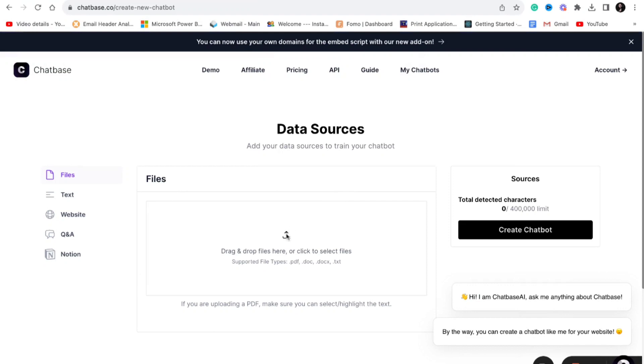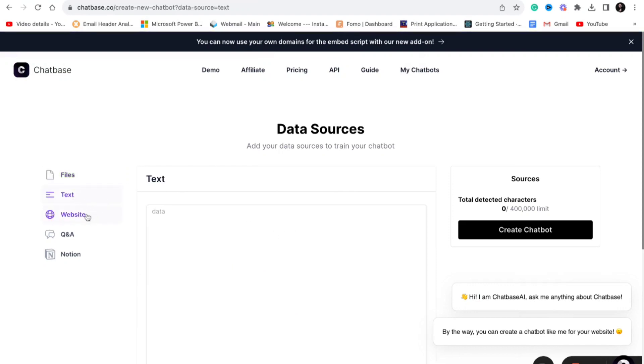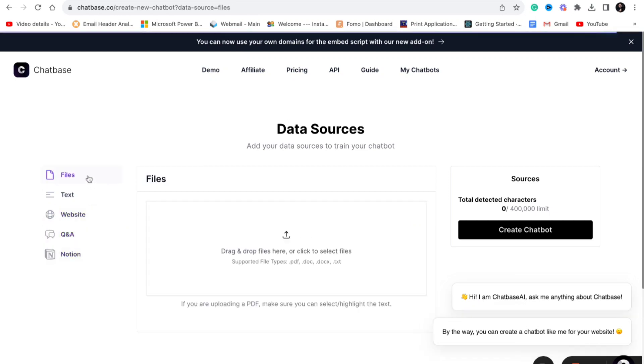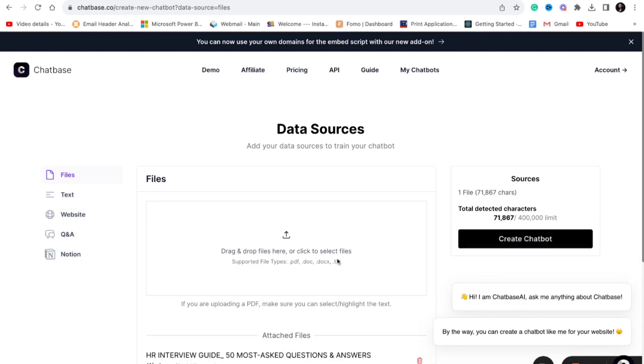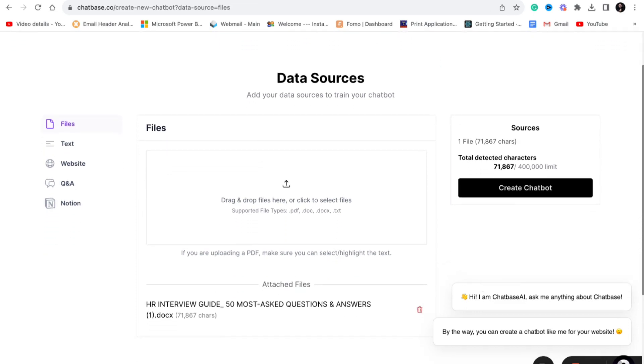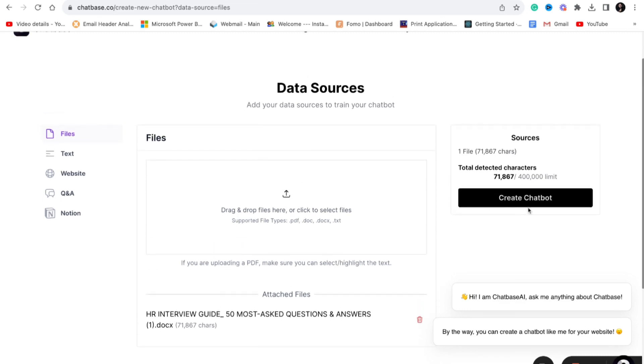This is the main part. You need to train your own ChatGPT kind of app that you are going to build. The limit is 4 lakh characters. You can upload files if you have anything related to that. Let's suppose I have an HR interview questions list with me.